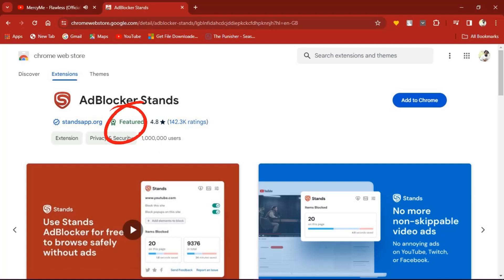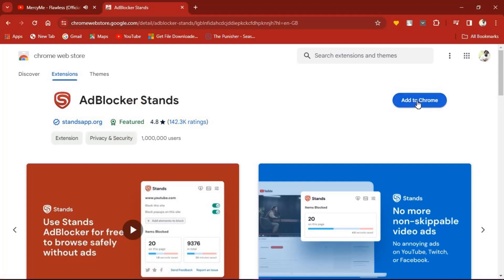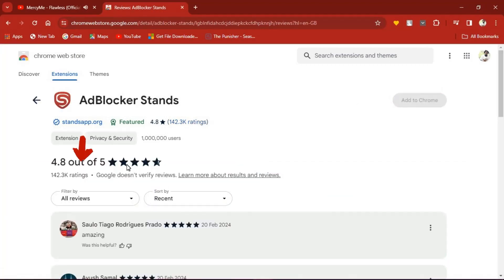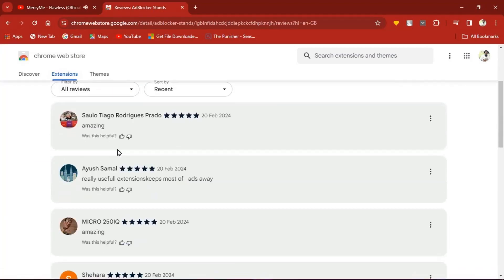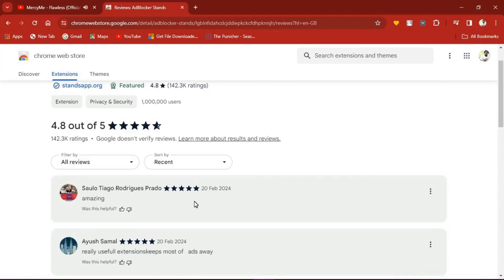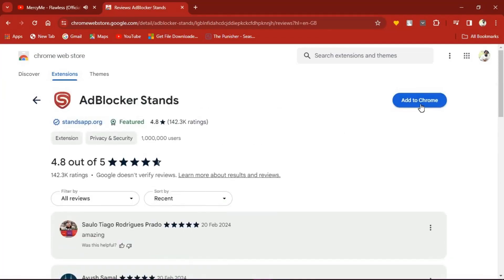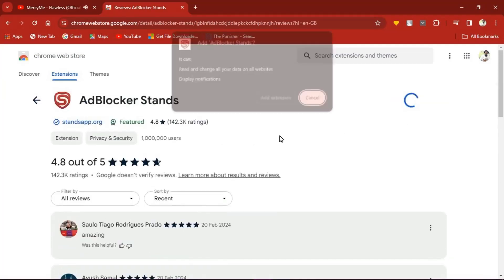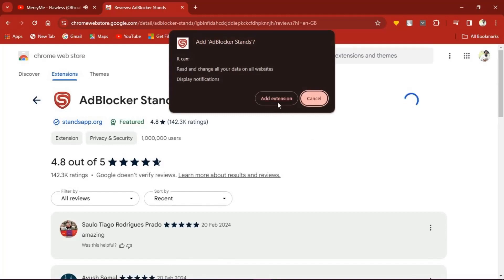Secondly, the site has a review rating of 4.8 over 5 stars, done by more than 140,000 active Stands ad blocker users. If you trust it, then go ahead and click Add to Chrome.